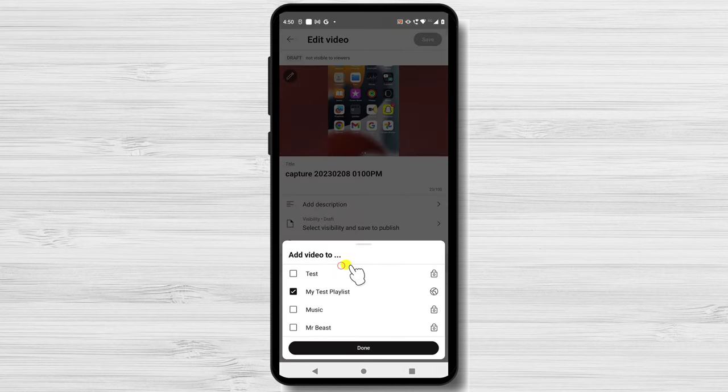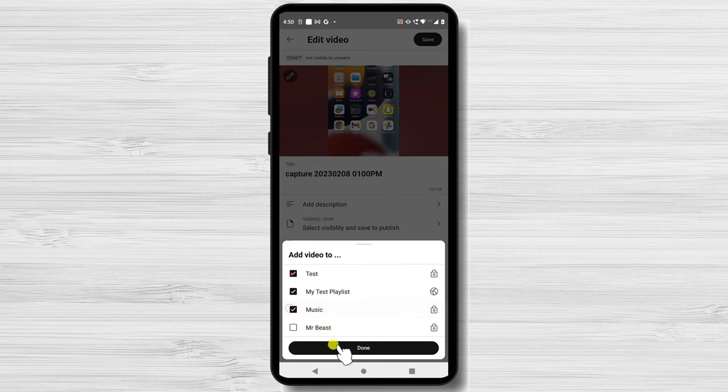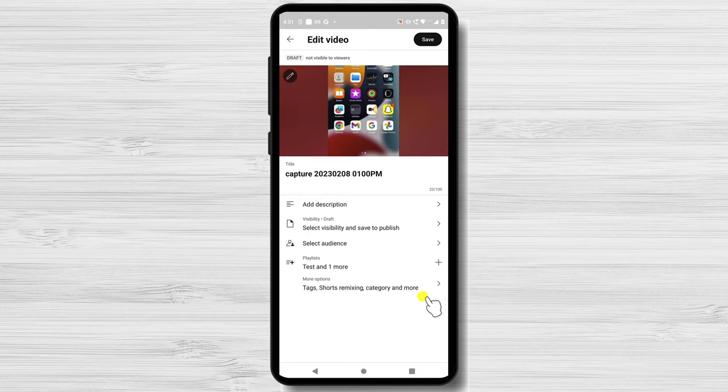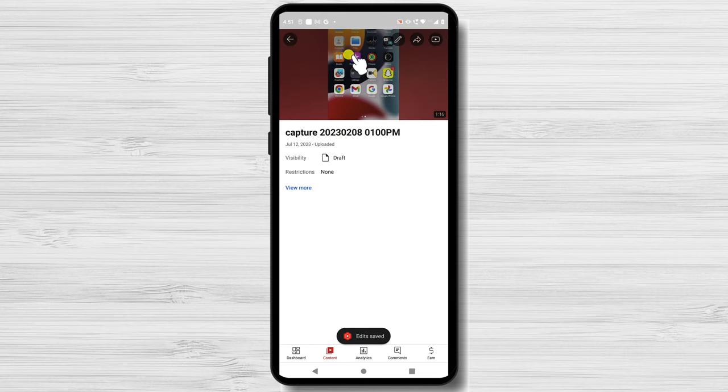You will see the playlists and also you will be able to add the video to multiple playlists. Tap on Save. Tap again on Save from the top to update the video. This is how you add videos to playlists on mobile.